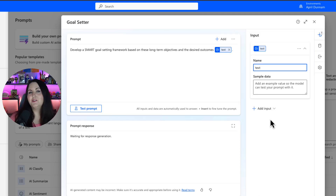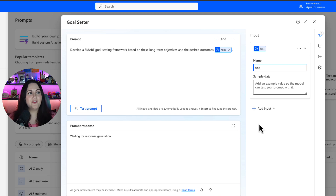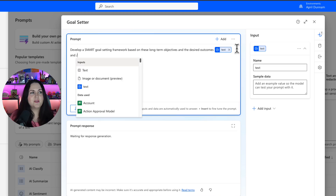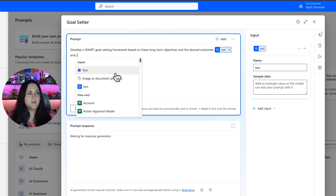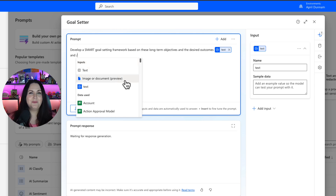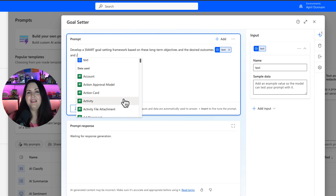And if you haven't looked at AI prompts in a while, there have been some other updates. We can now quickly add new inputs by simply typing the forward slash, and we'll have all of these options here to add a text input. We can even support image and document inputs now, and even grounded data from Dataverse.